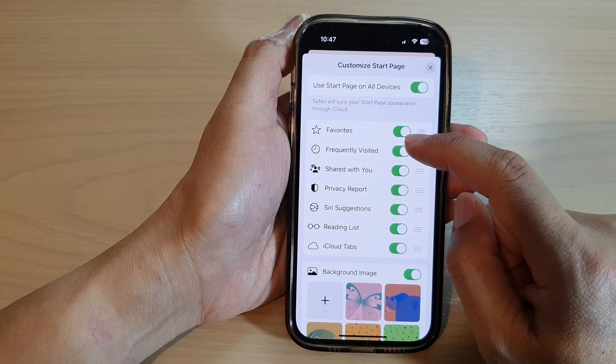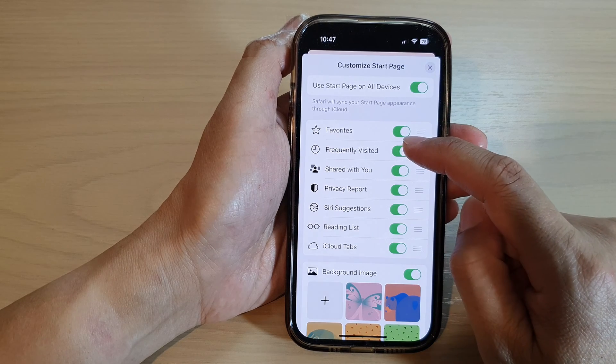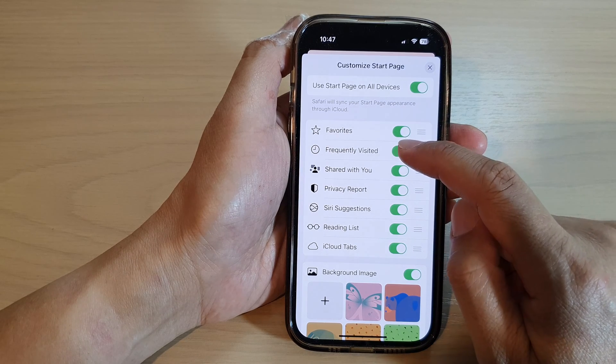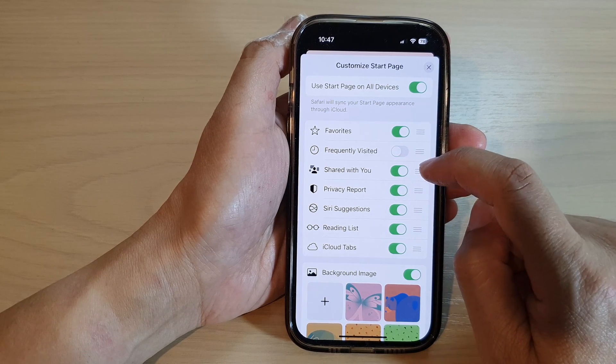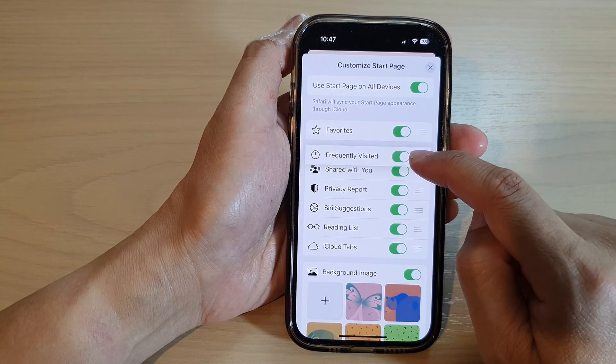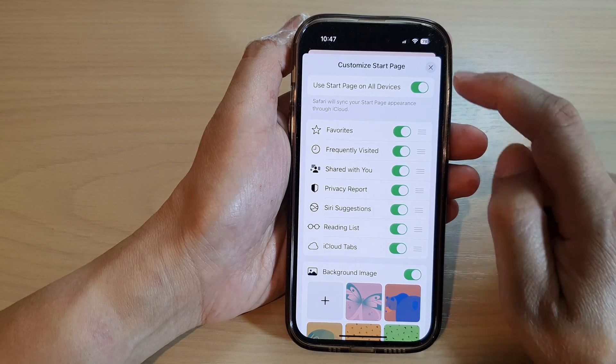Then tap on frequently visited. Tap on the toggle button to switch it off or turn it on.